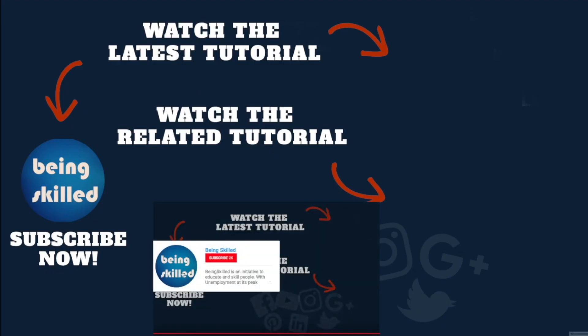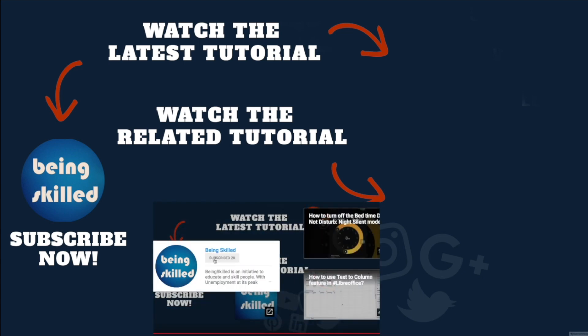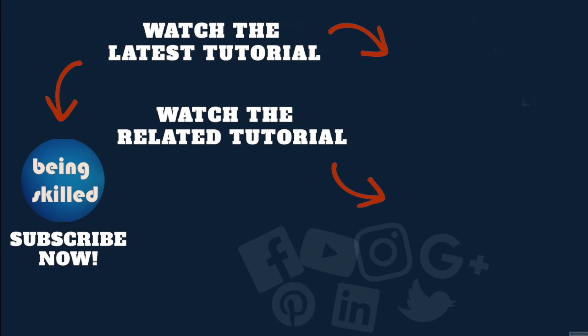Thanks for watching this tutorial. If you liked it, please subscribe to our YouTube channel. If you didn't, leave a comment so we can improve. Watch the suggested tutorials to learn even more, and let us know what you want to learn on Being Skilled.